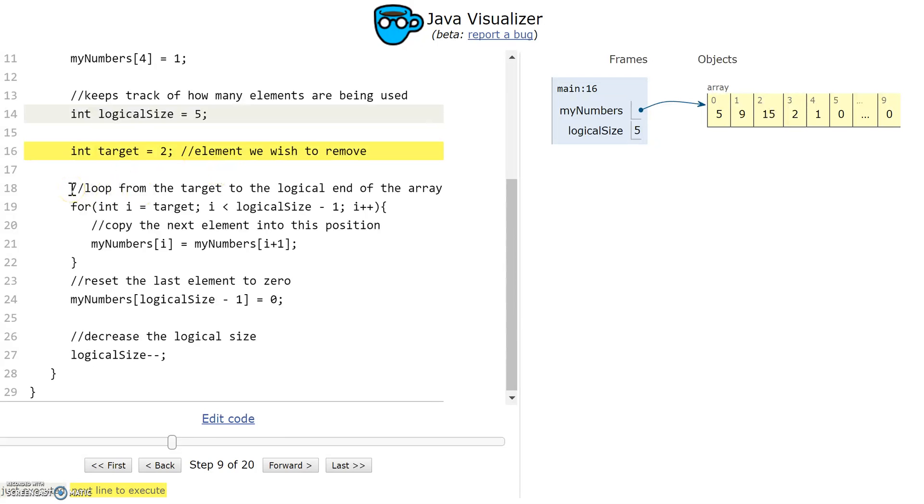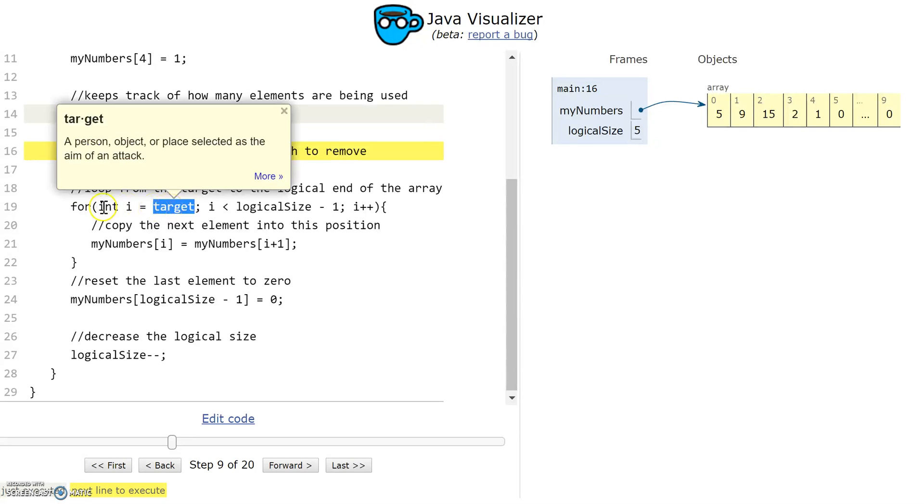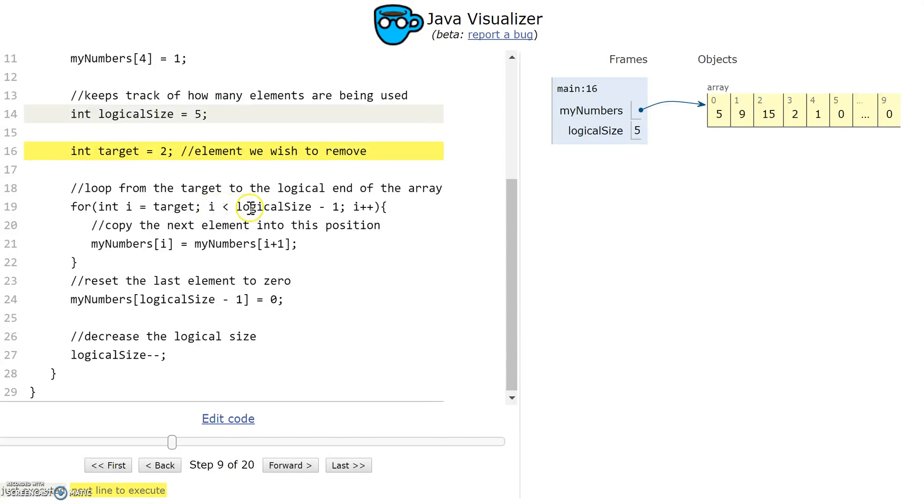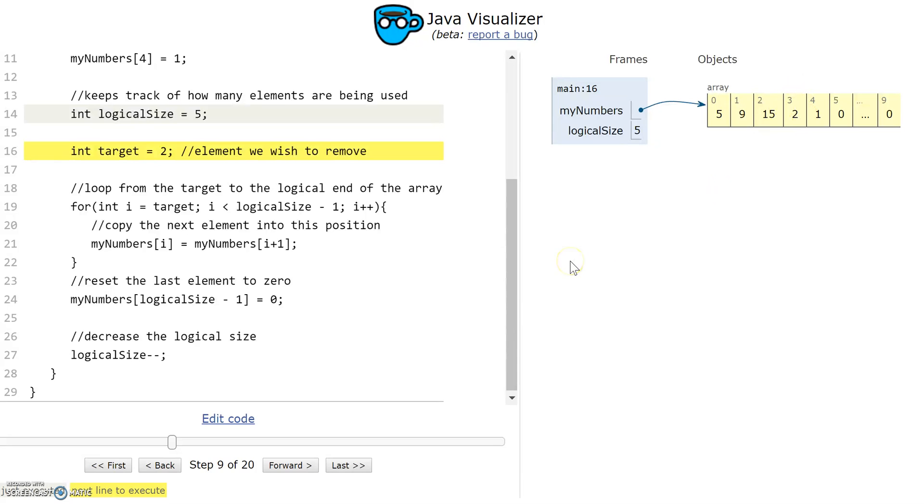Here's the for loop that starts at the target. I have int i equal to target, so that's going to be 2, and it loops until the i value is the same as logical size minus 1. I want to start at 2 and then stop when i gets to 4.